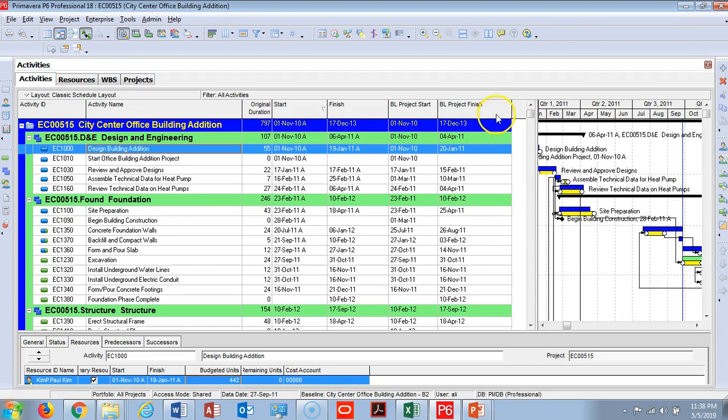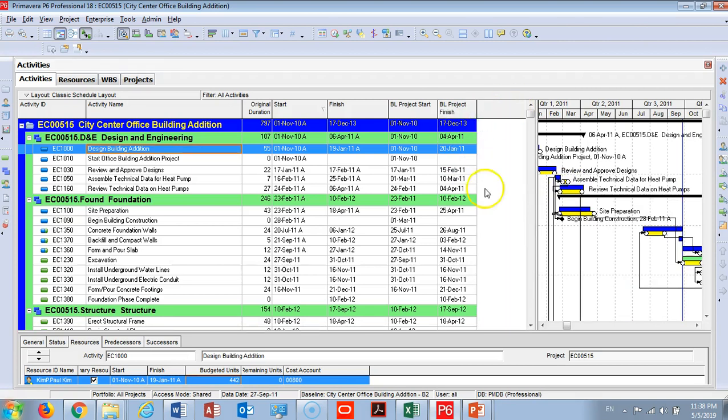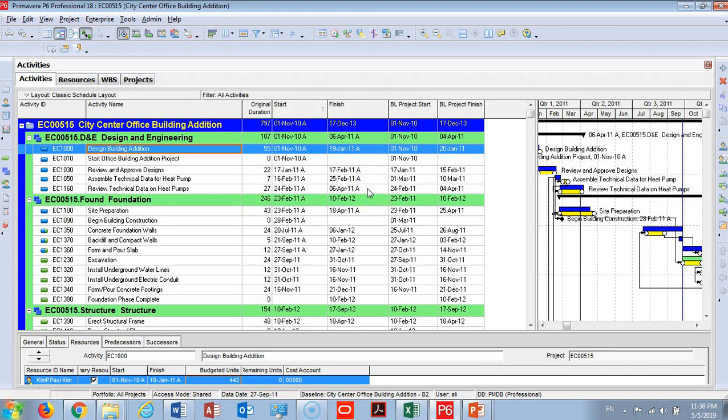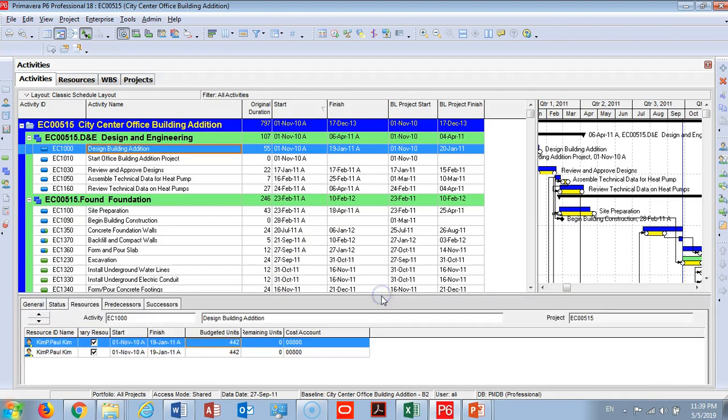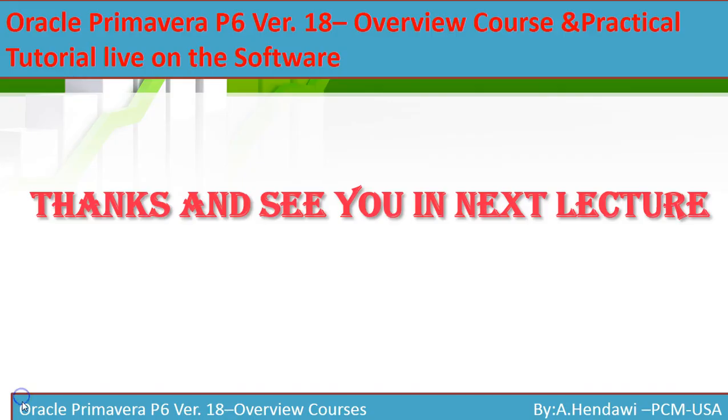I hope you liked this lecture and now know how to create and maintain a baseline, how to show it in the Gantt chart, and how to add the columns here so that you can measure the differences in the next lecture. Thanks so much for watching and see you in the next lecture. This is Alex Hendawi, we are project control managers in California, USA.